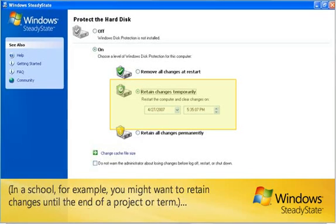In a school, for example, you might want to retain changes until the end of a project or a term.